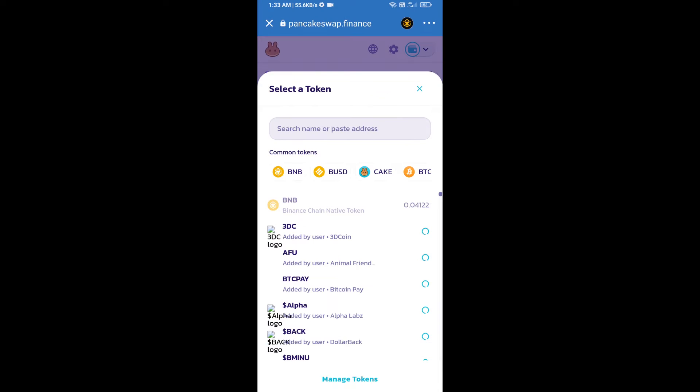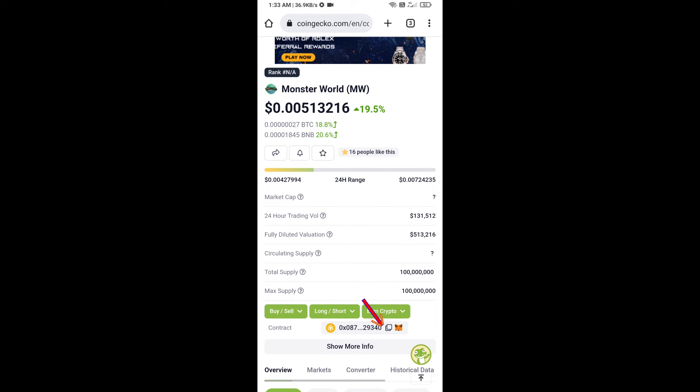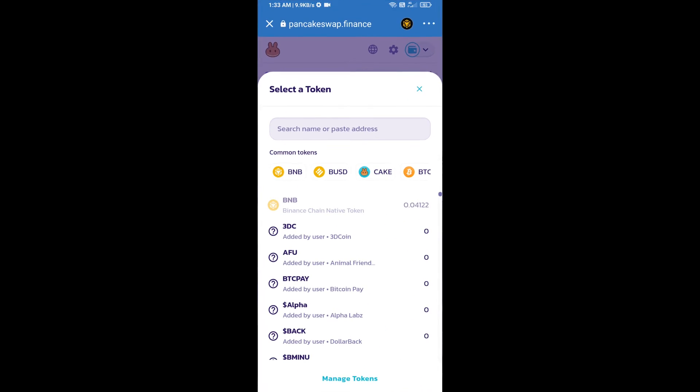After that, click on Cake. Here we will enter Monster World token smart address and we will open Monster World token on CoinGecko. Here we will copy this address and paste here.